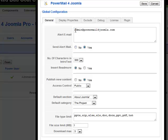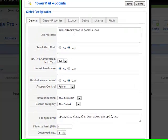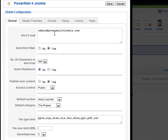You can put a list of emails here of who should get an alert. If no email is listed and you have it turned on, it will go to the super administrator who has the email capacity enabled under the user screen in Joomla.